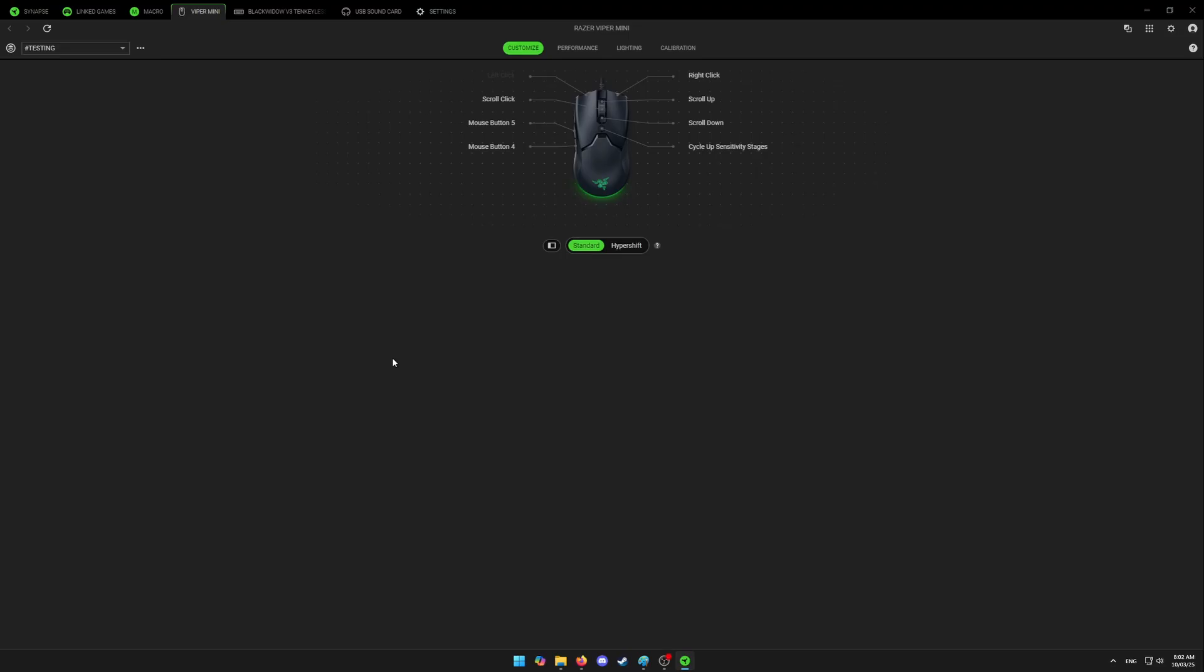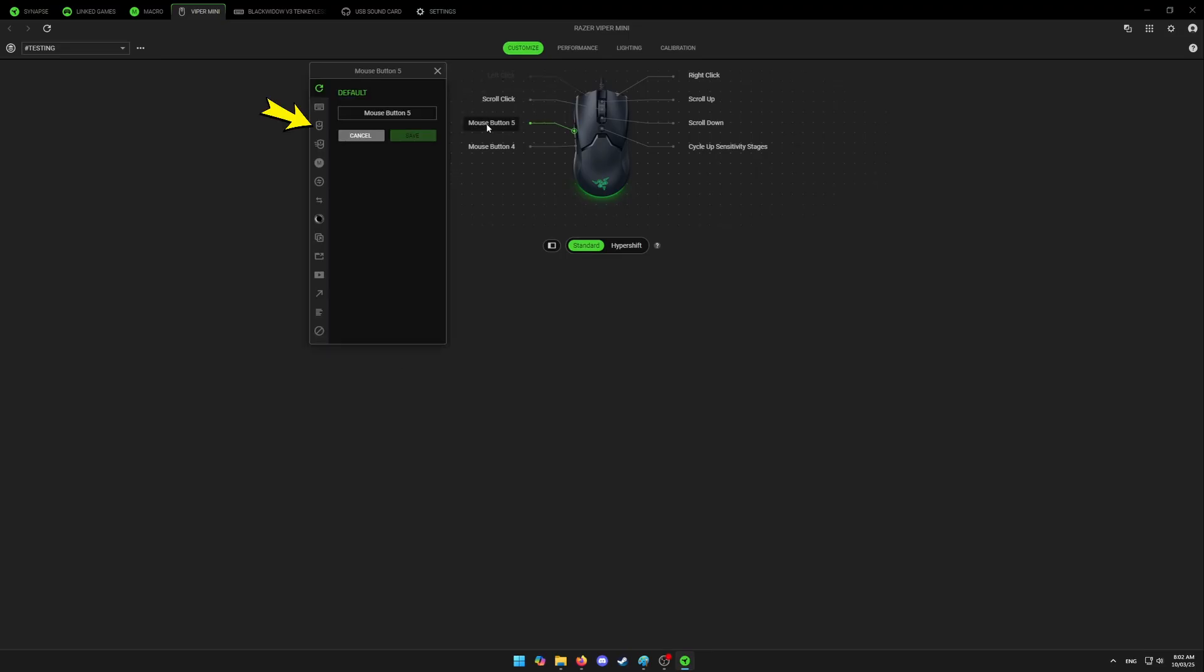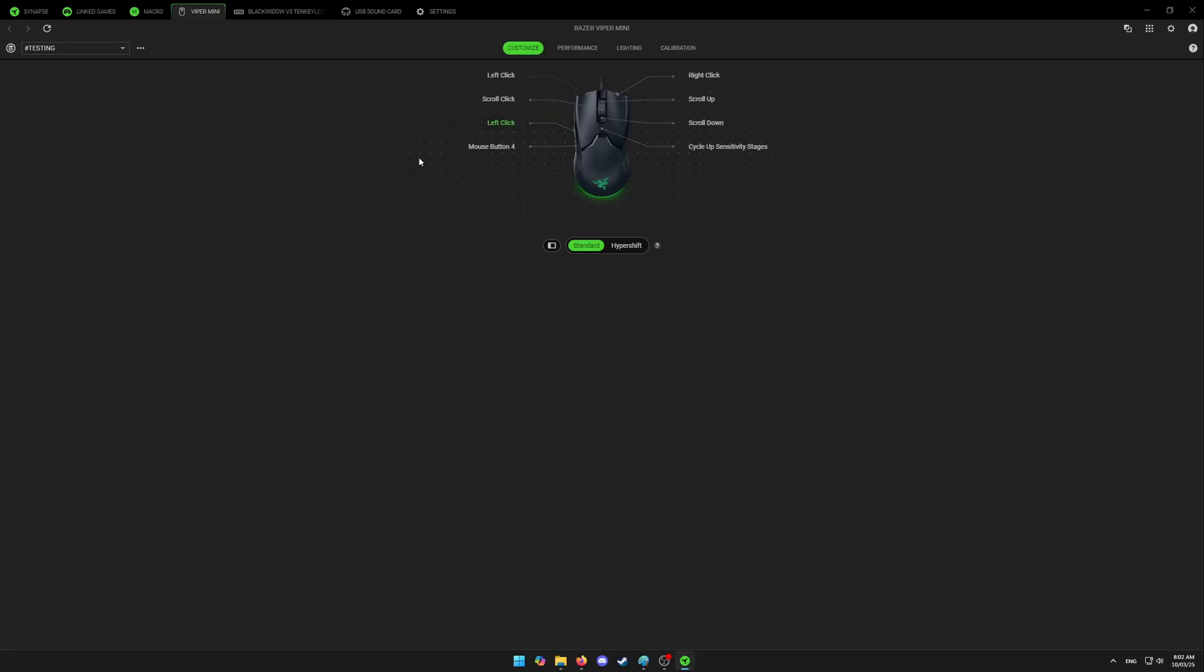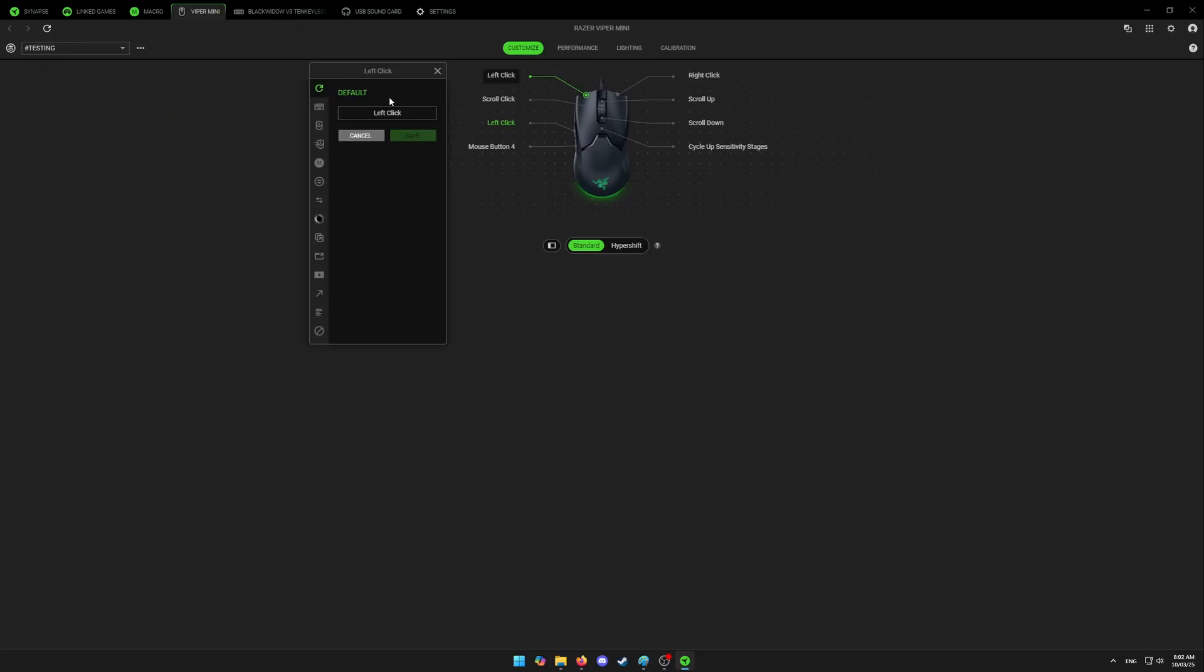You can also assign your macro to a left click. To do that, you got to choose any button that you will replace your left click with. So I will pick my mouse button five and assign it to a left click. Now you can assign macro to your original left click.